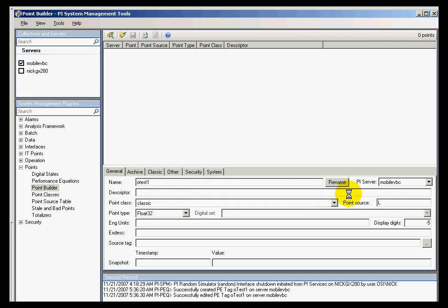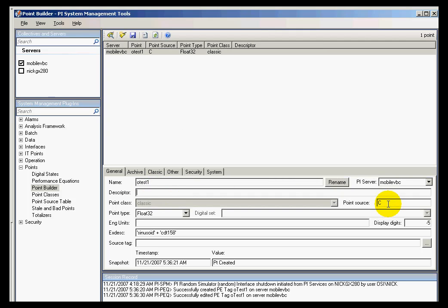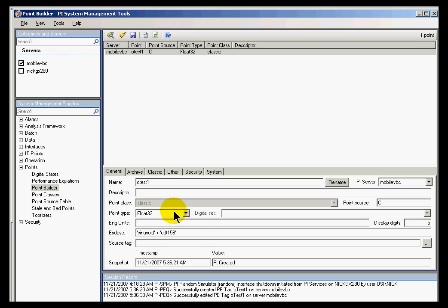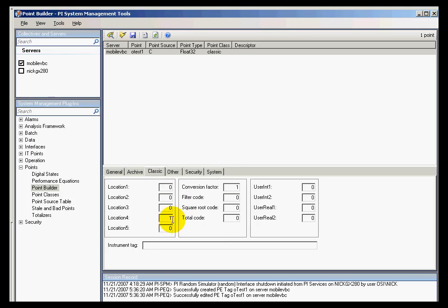We're going to see that it has a point source of C. And in the Extended Descriptor, we have that expression. So it's simply a PI tag in which we've put the expression in the Extended Descriptor. And in Location 4, which is where we normally put the Scan Class. That's where we put the Scan Class here.